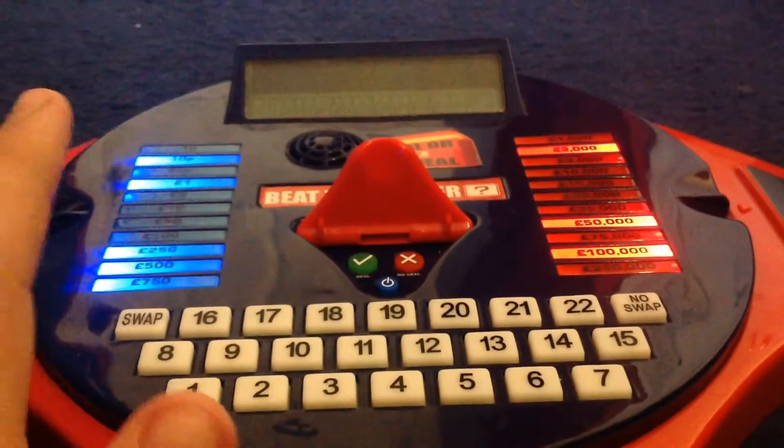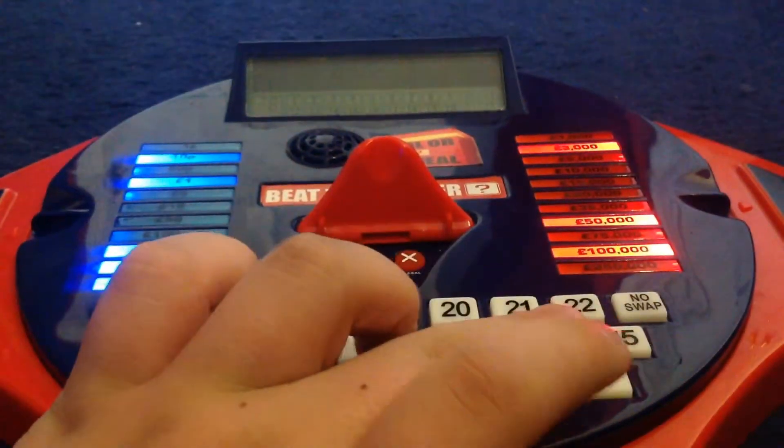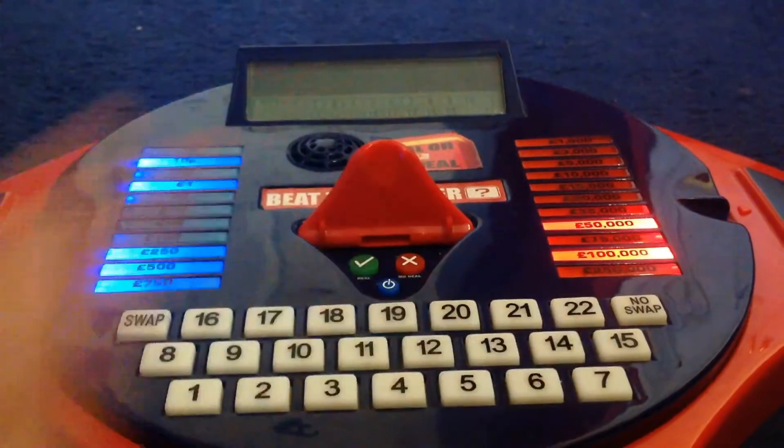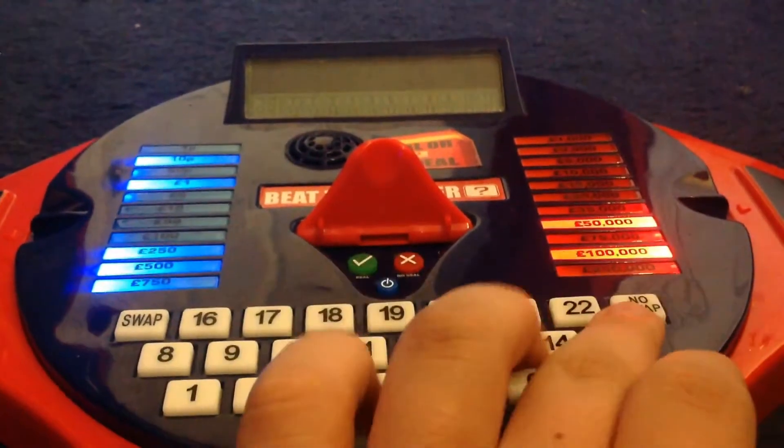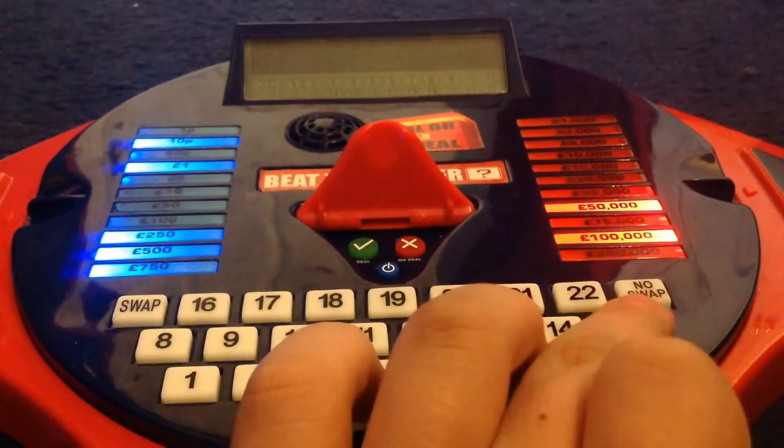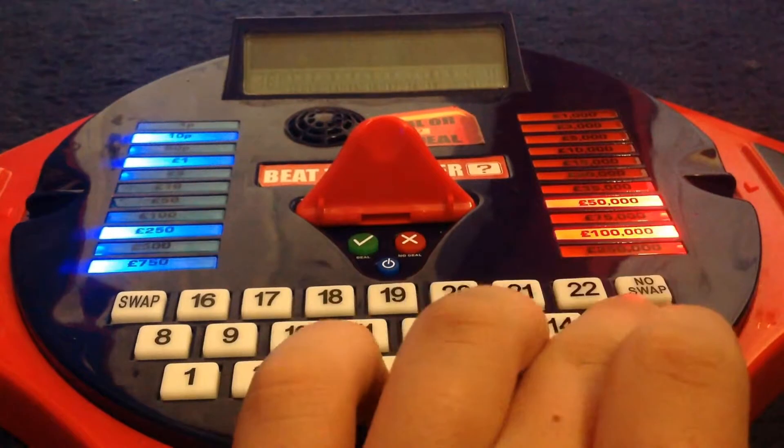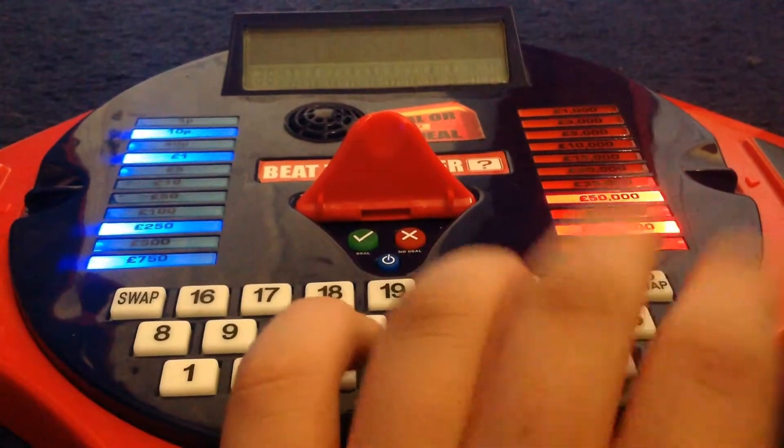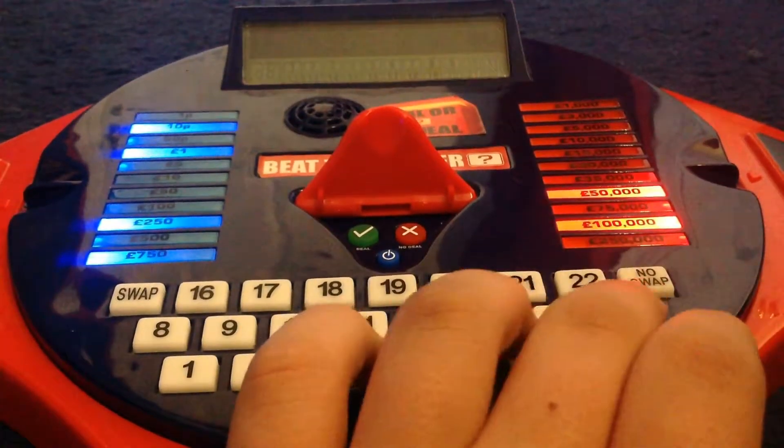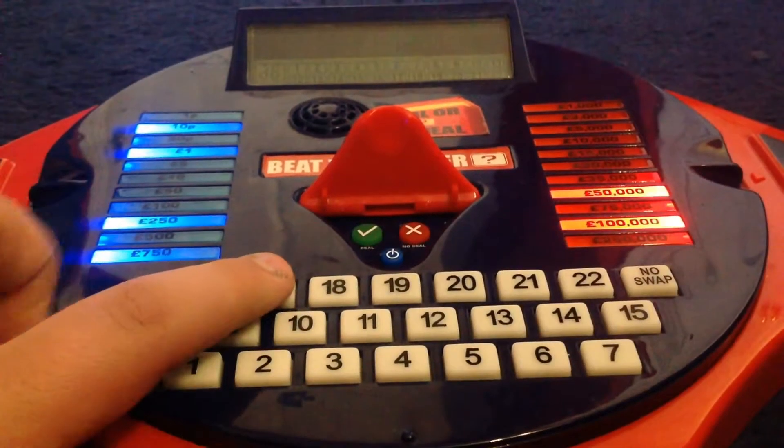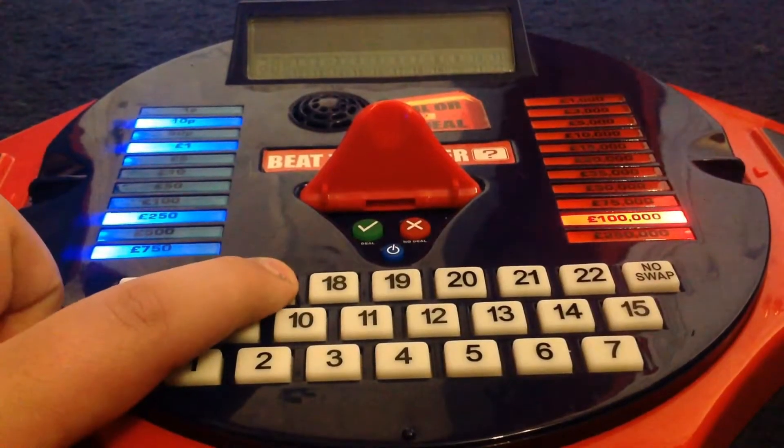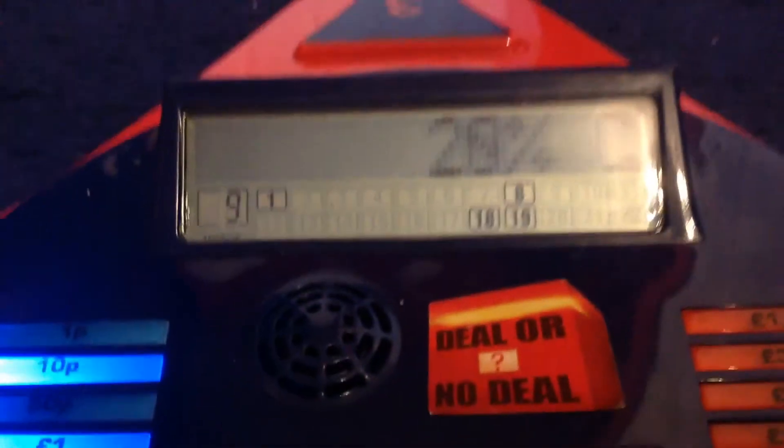Five. Six. Box number 14 please. 15. 17. Oh, 15,000, ooh.